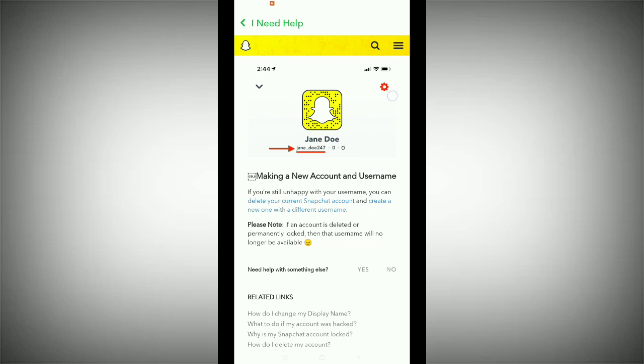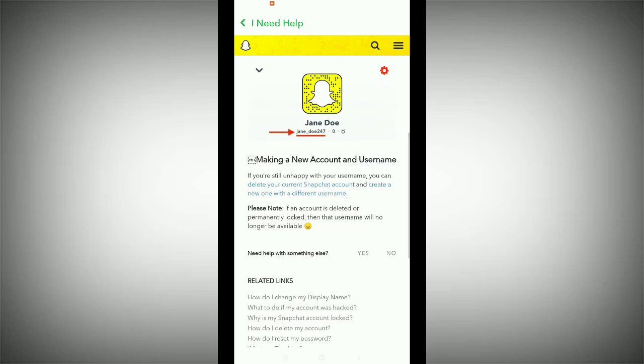You can see an article titled 'Making a New Account and Username.' It says: if you are still unhappy with your username, you can delete your current Snapchat account and create a new one with a different username.